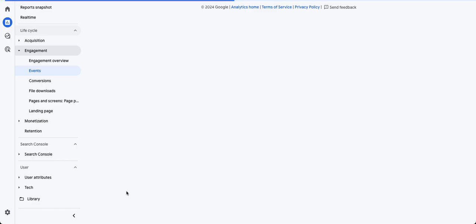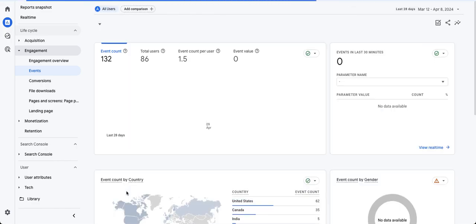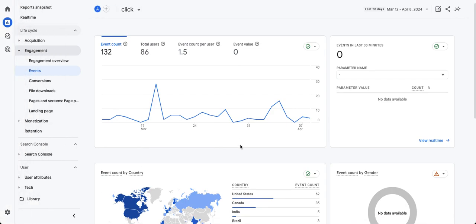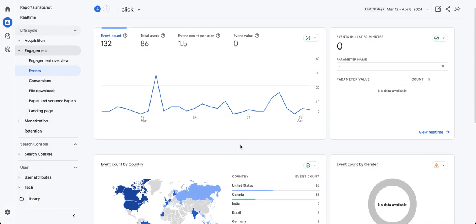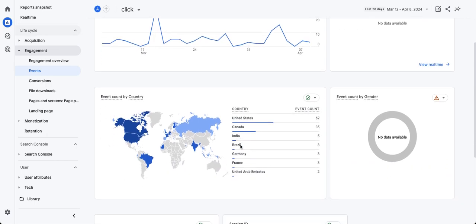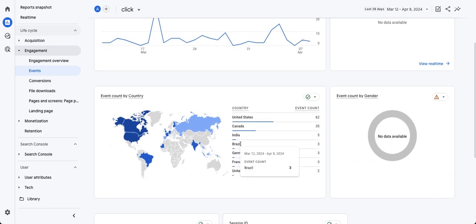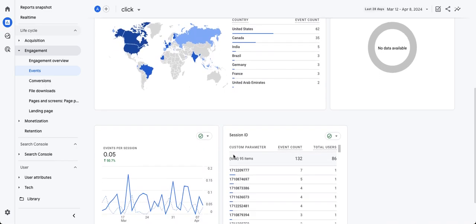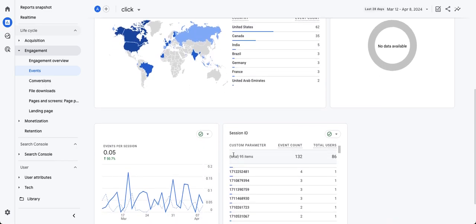This event, if it's enabled in your enhanced measurement section in the admin, is going to record outbound clicks. But straight out of the box, this report is kind of useless because it shows you things like what country people are in when they made an outbound click.